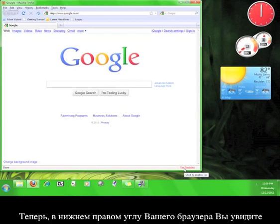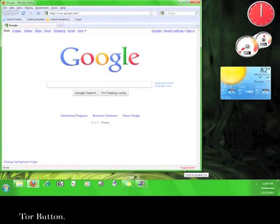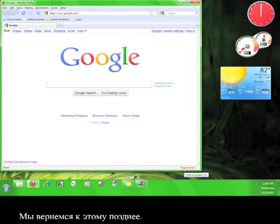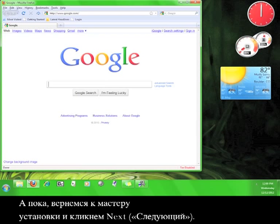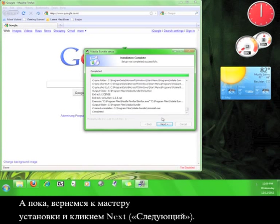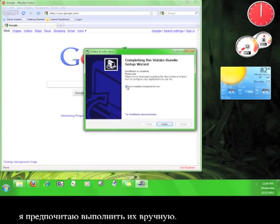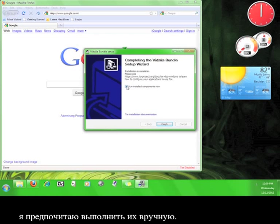Now, if you look down here in the lower right hand corner of your browser, you'll see the Tor button. We'll come back to this later. For now, go back to the installation wizard and click Next. Tor will ask you if you want to run the installed components now, but I prefer to run it manually.